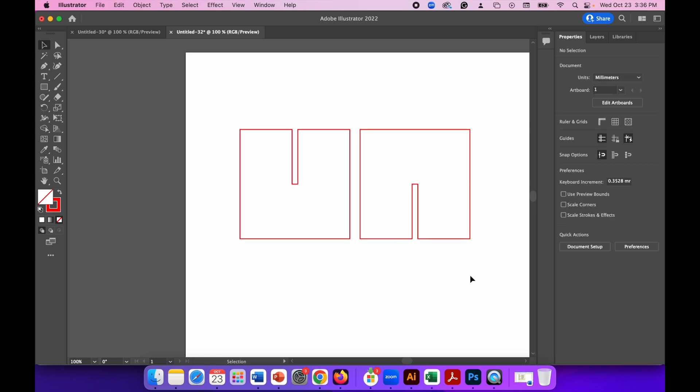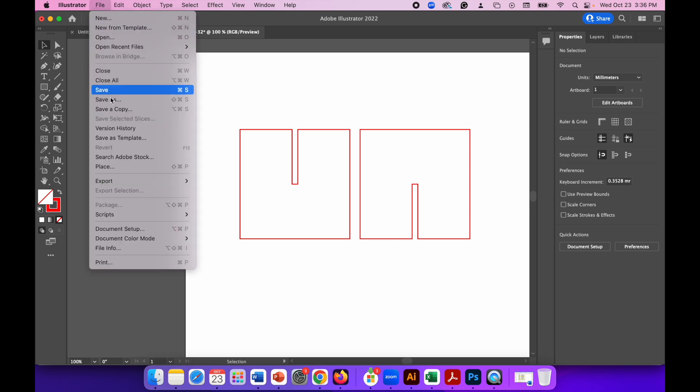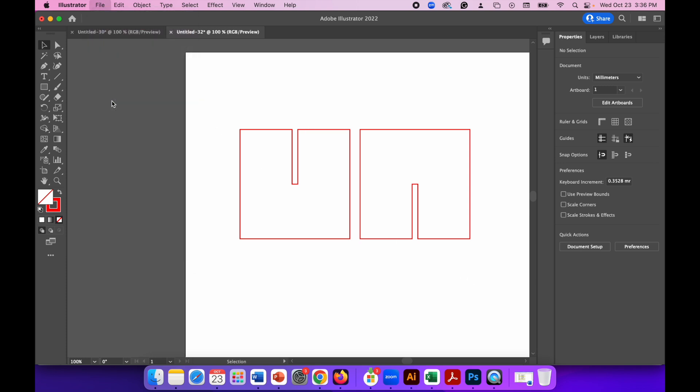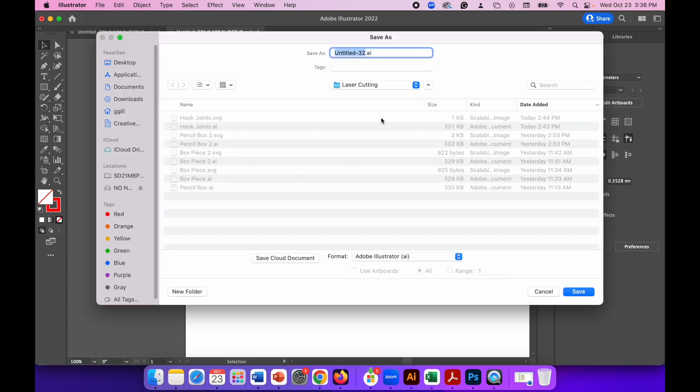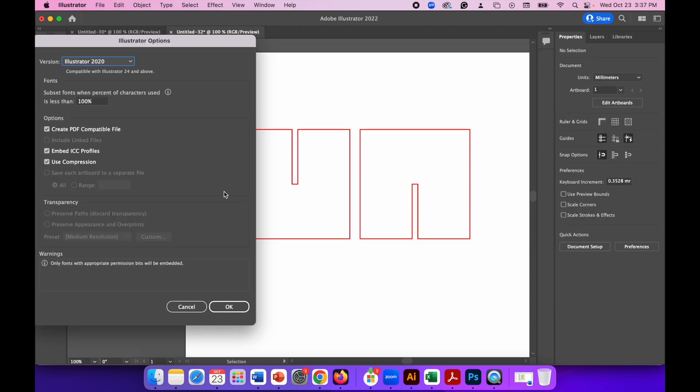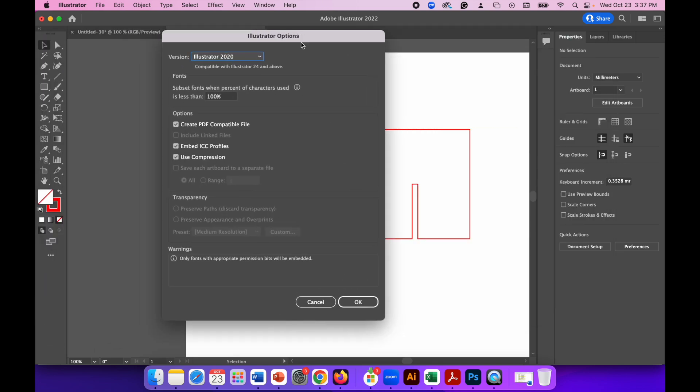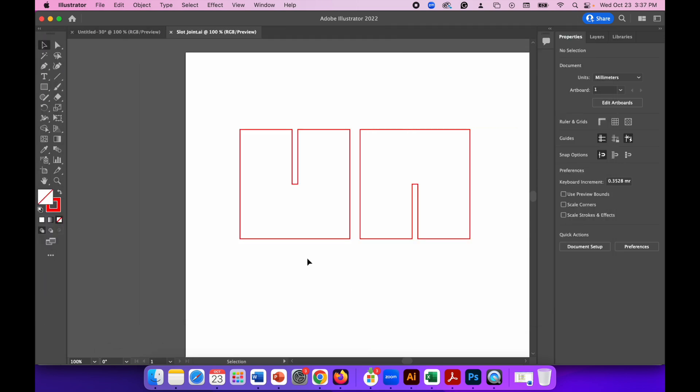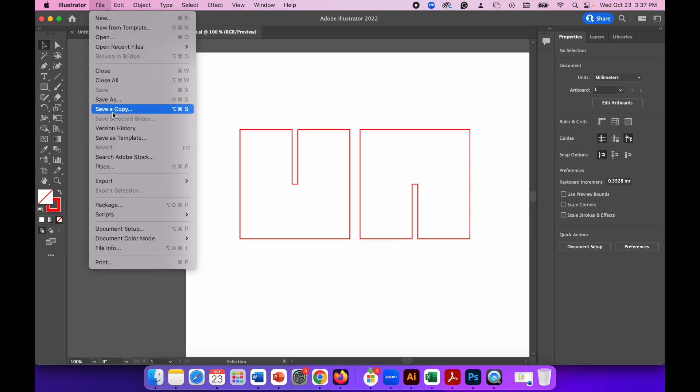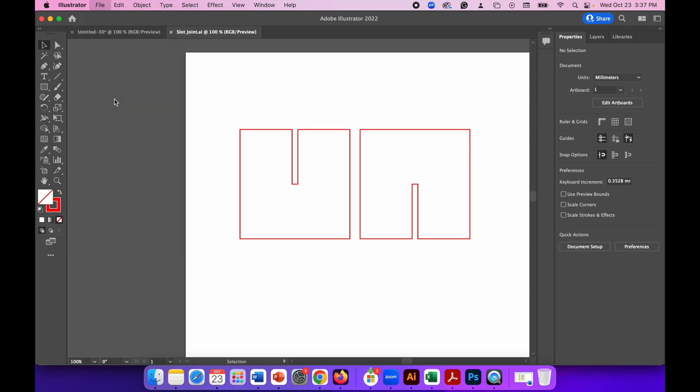So it's very simple. And then you just need to make sure you've saved it as an Illustrator project file. So I'll just call this slot joint. And when you get Illustrator options popping up, just click OK to that. You don't need to change anything and then File, Save As again.